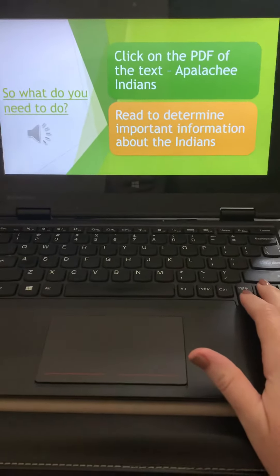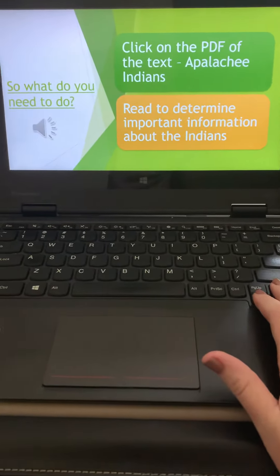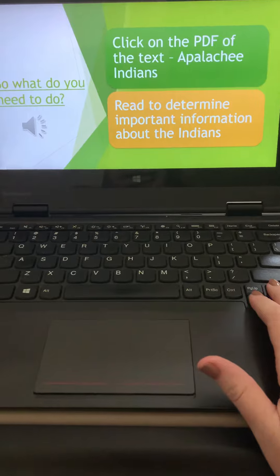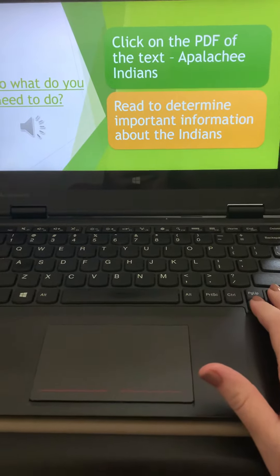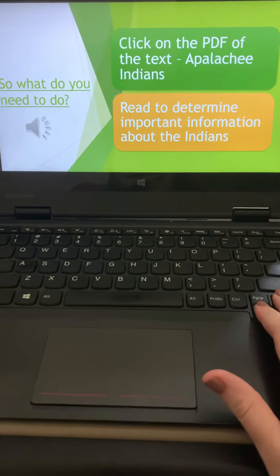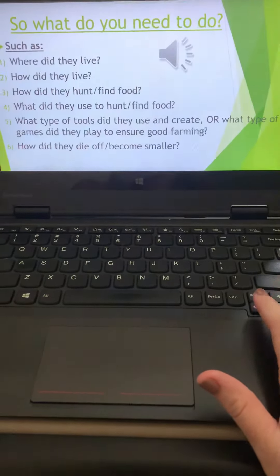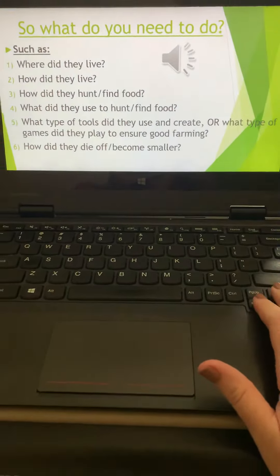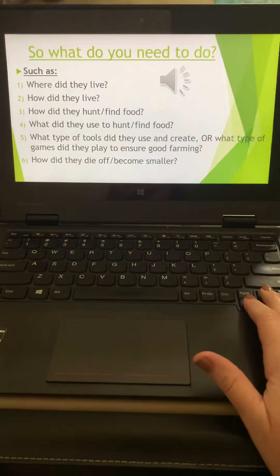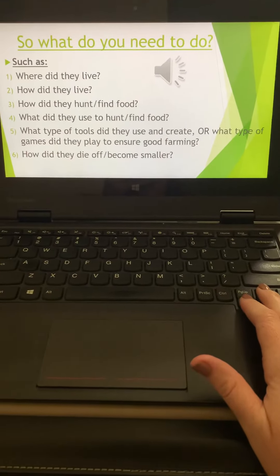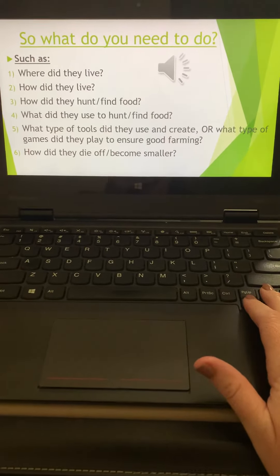So remember, what do you need to do? Make sure that you're downloading that PDF file labeled Appalachee Indians. We're reading to determine important information, same idea that we've been working on.